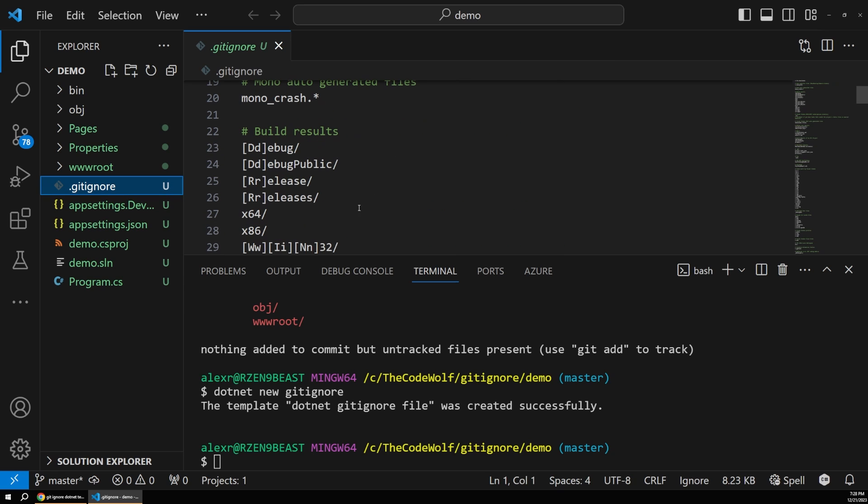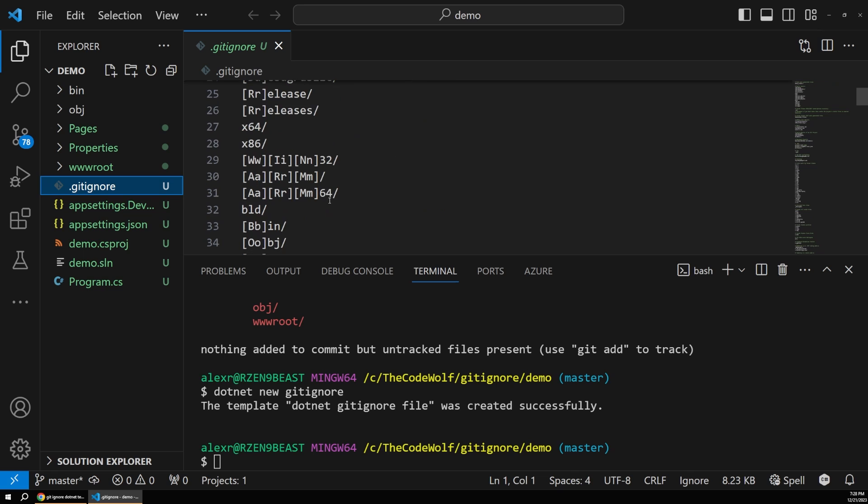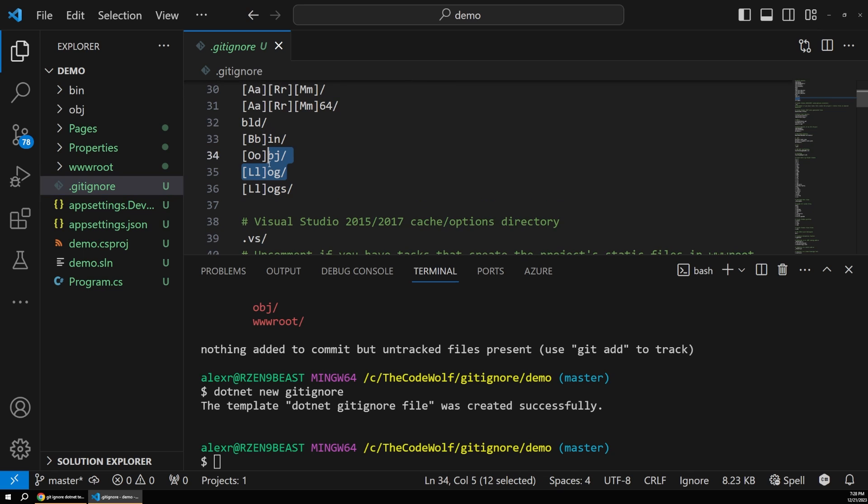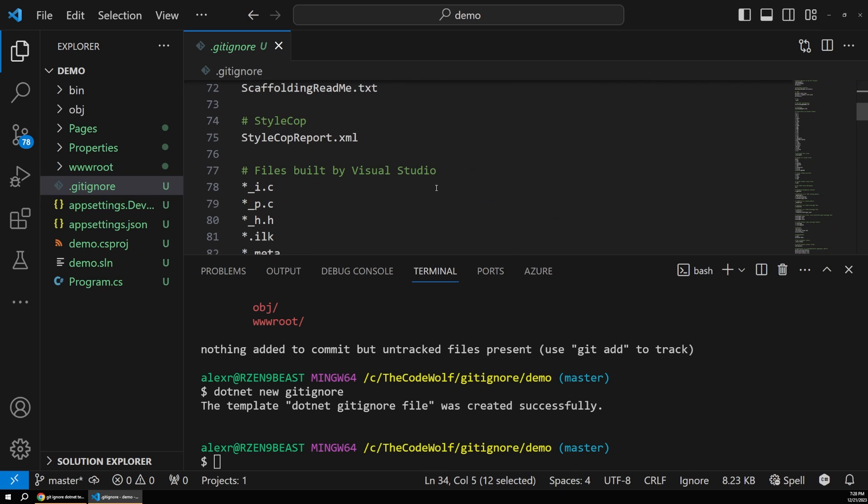This is the correct template. It has the bin directory, the object directory, and a million other things for .NET that we should consider. And so you also don't run the risk of picking the wrong template or an outdated template when you take this approach.